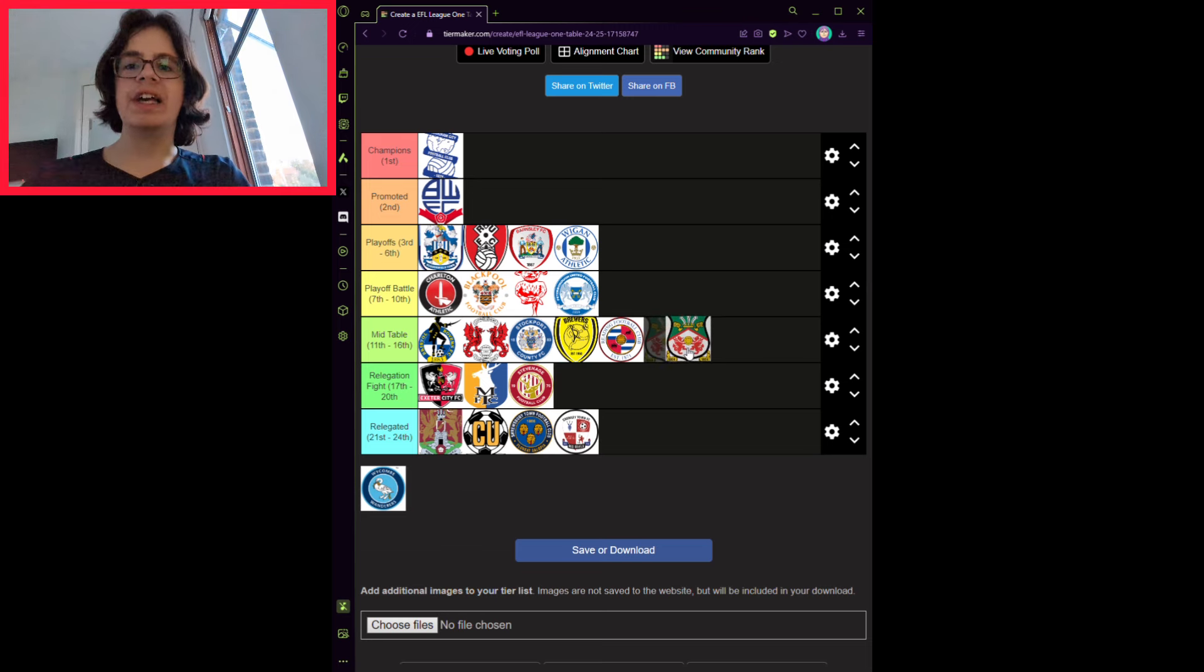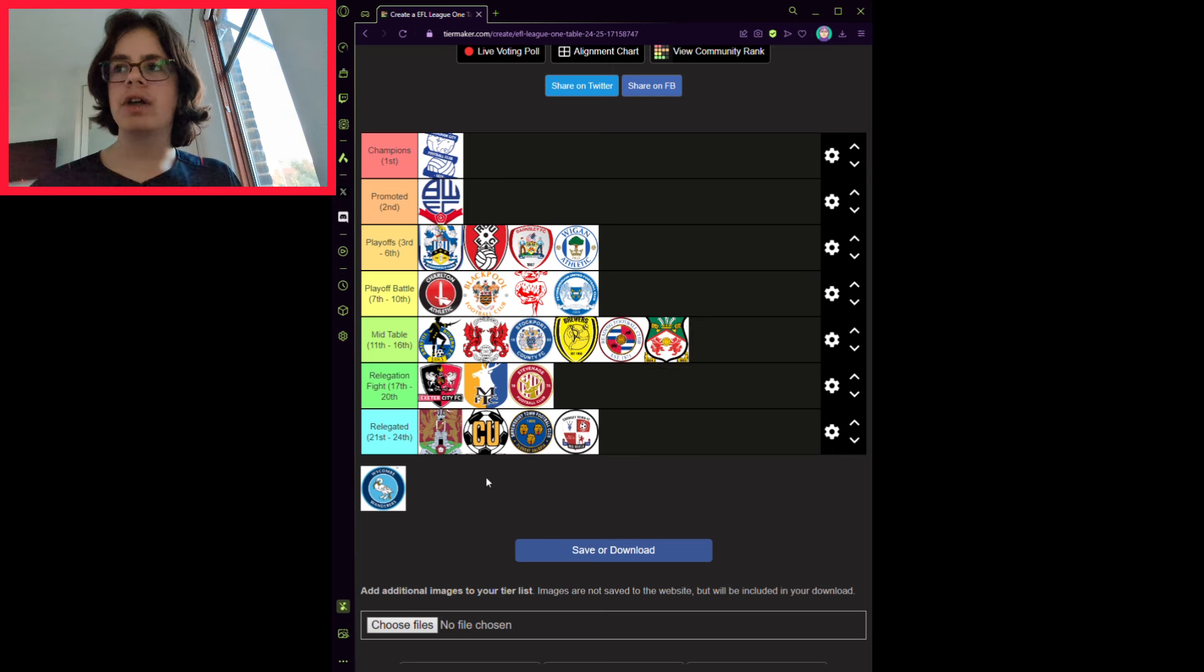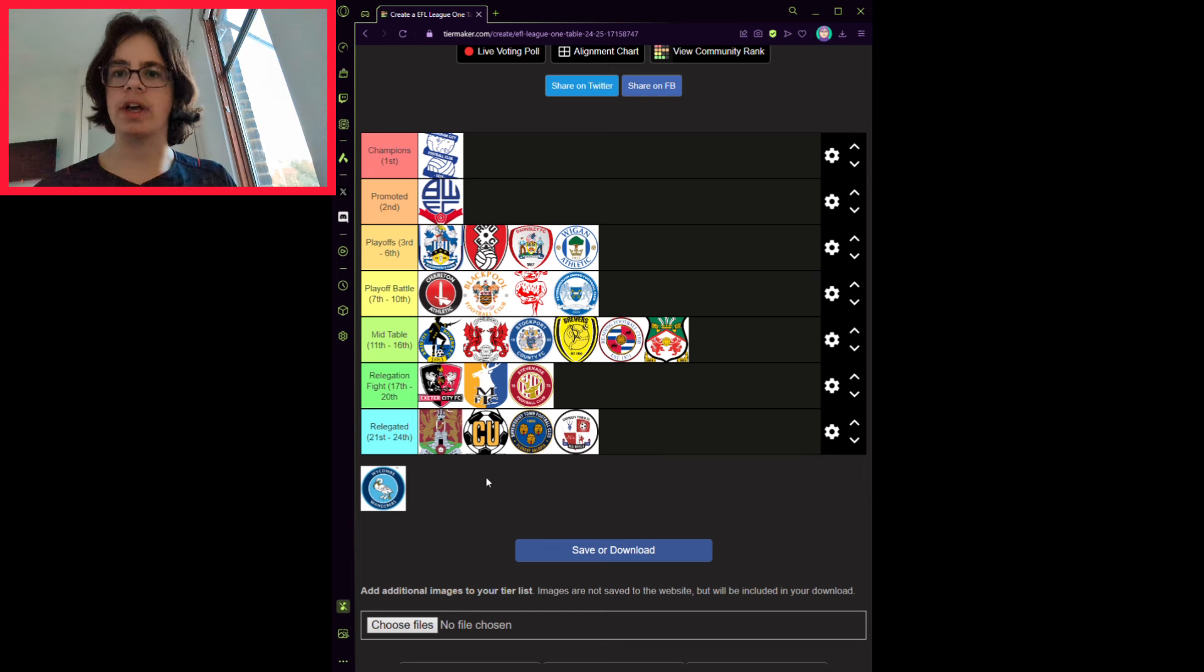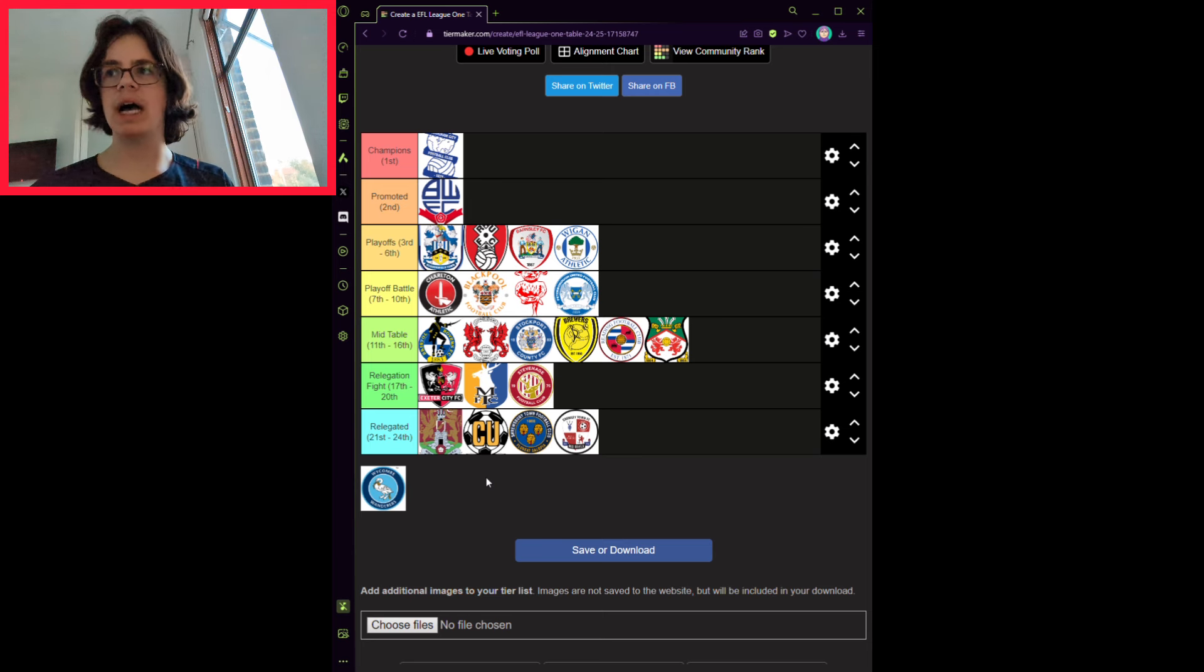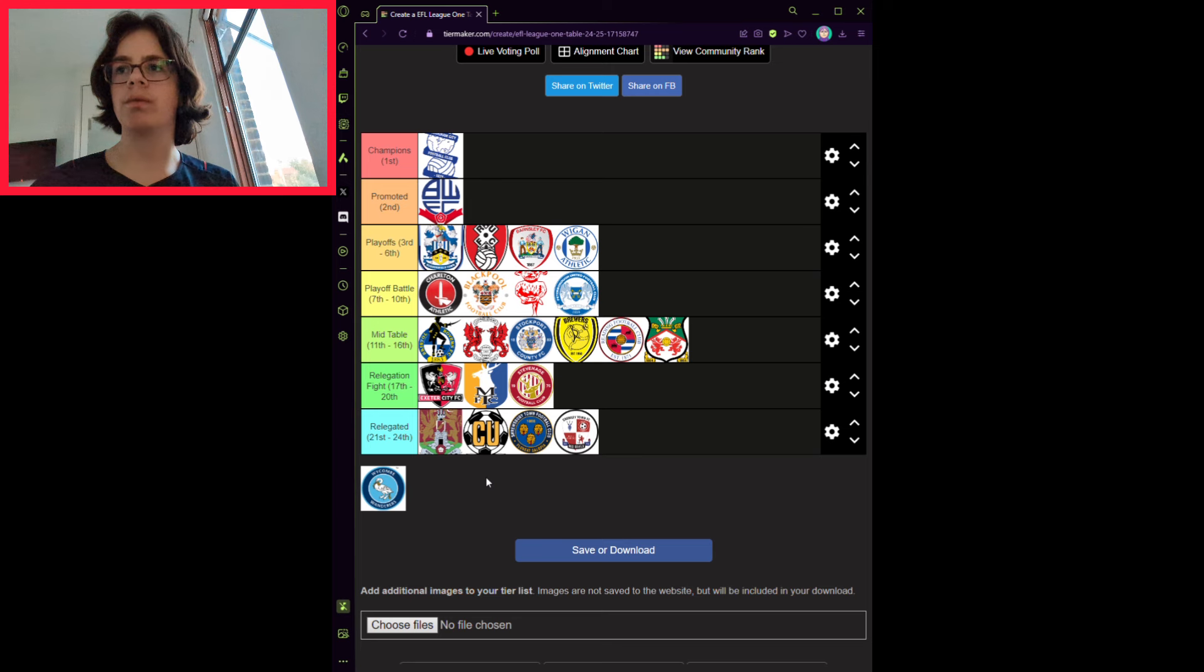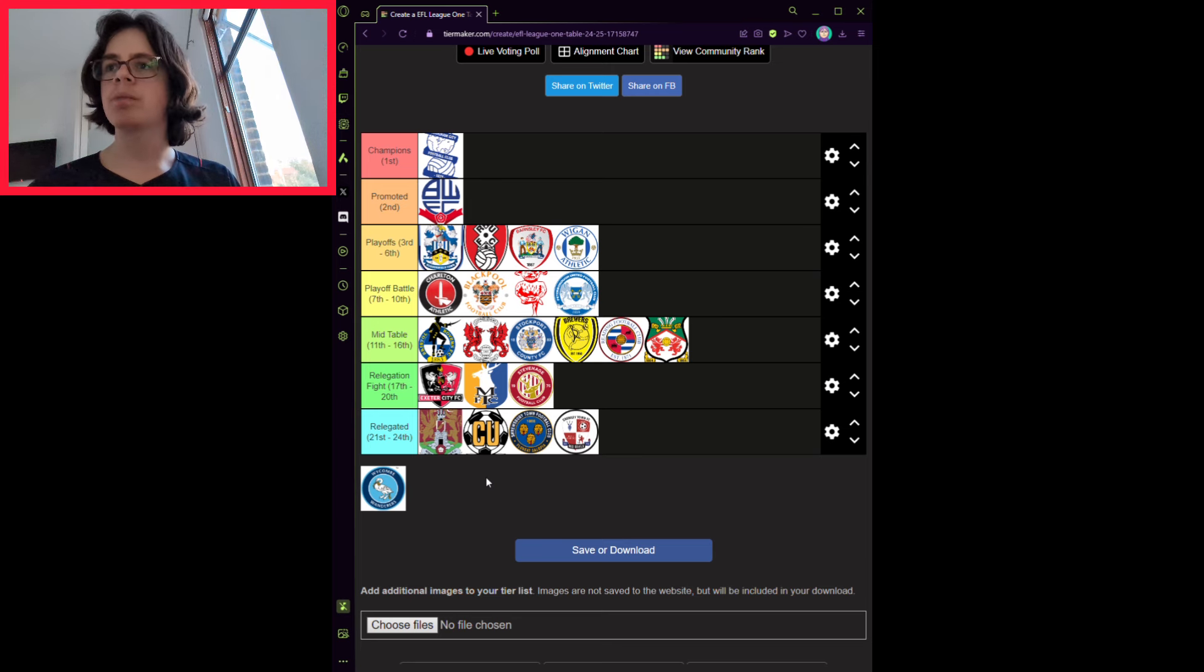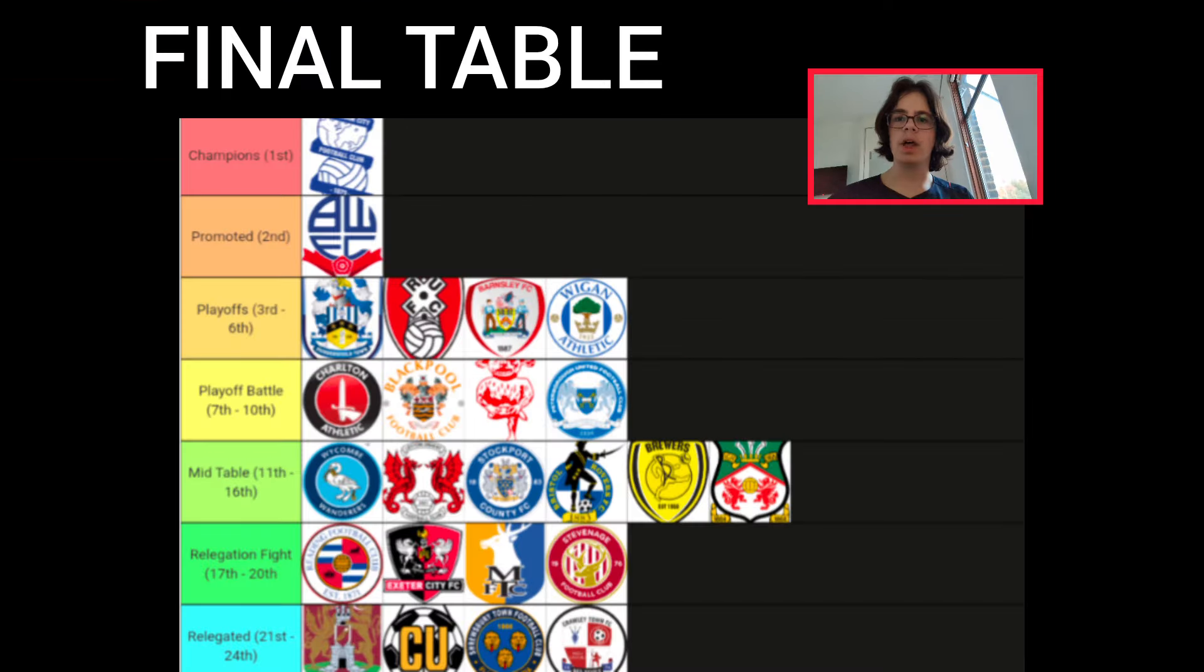Lastly, but not least, Wycombe Wanderers. They have recently been taken over by Kazakhstan Billionaire, which could mean the future of the club is near the Premier League, or they could just sink. They have signed key Shrewsbury man Daniel Udoh, Nathan Bishop on loan from Sunderland, as a replacement for Max Stryjek, who went to Crewe, and Tyreeq Bakinson from Sheffield Wednesday. They will finish 13th, but this is a growing point for Wycombe, I think.